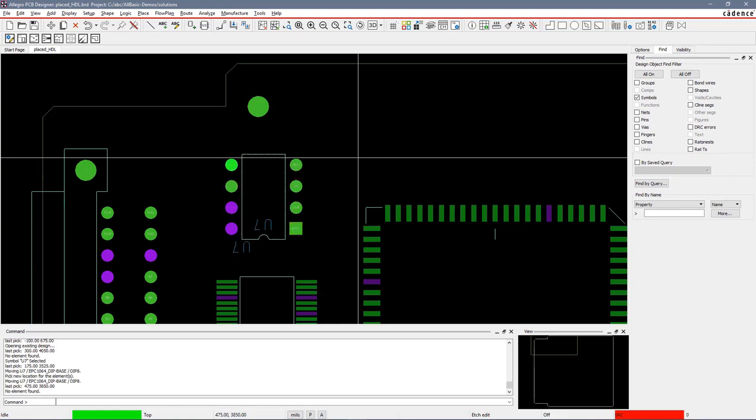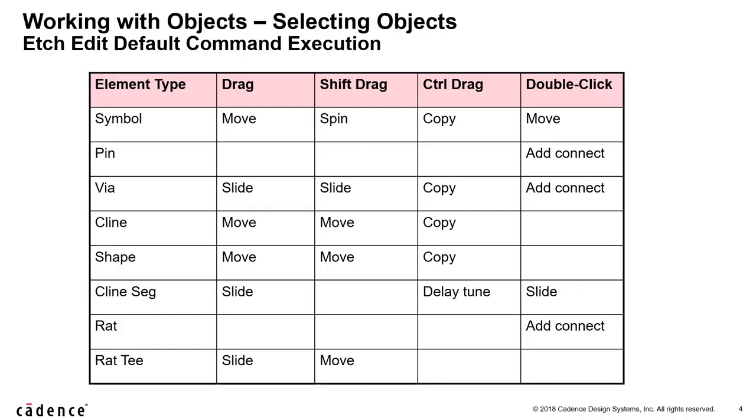Let's do one more. This is where they become very powerful. If you remember these slides, if I move my mouse over a pin and I do a double click, I should actually run the add connect command.